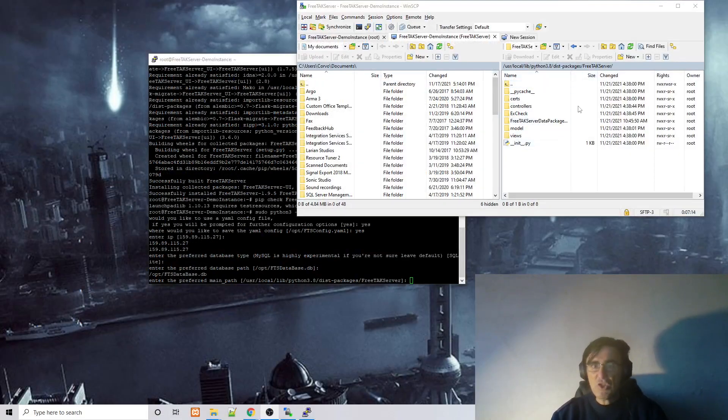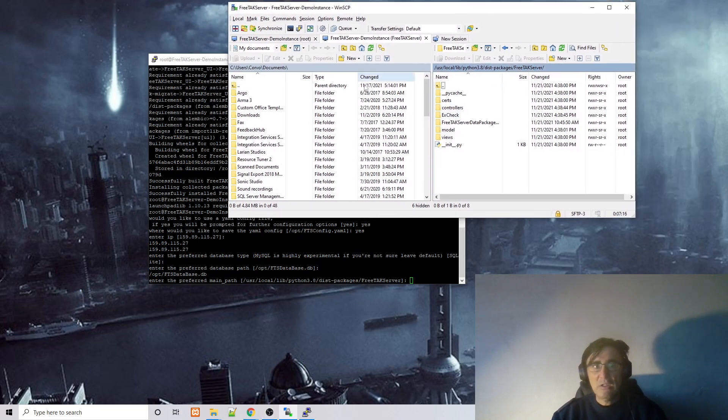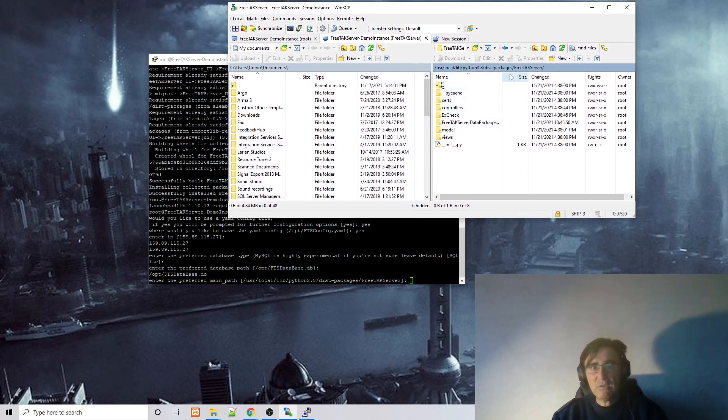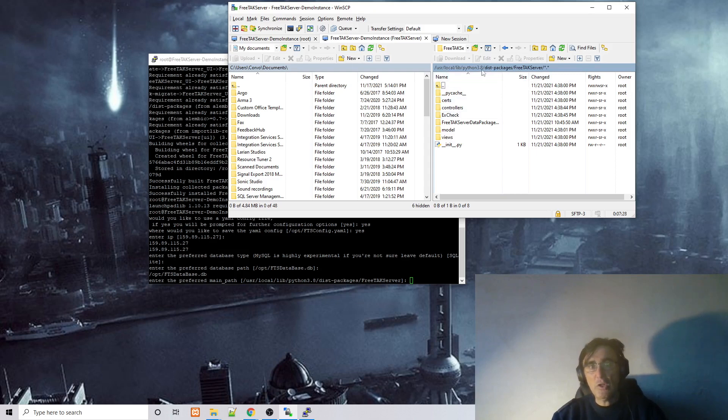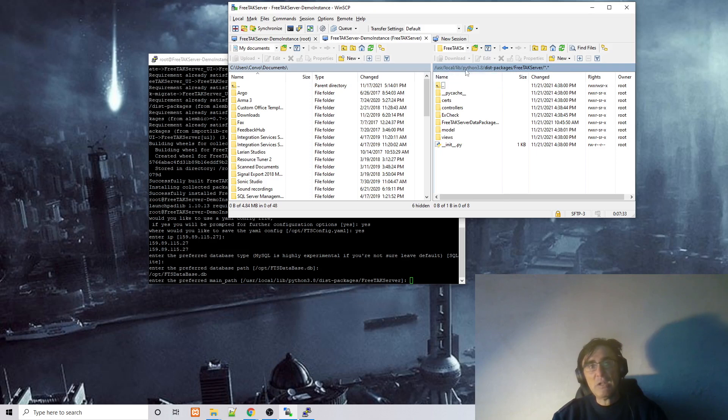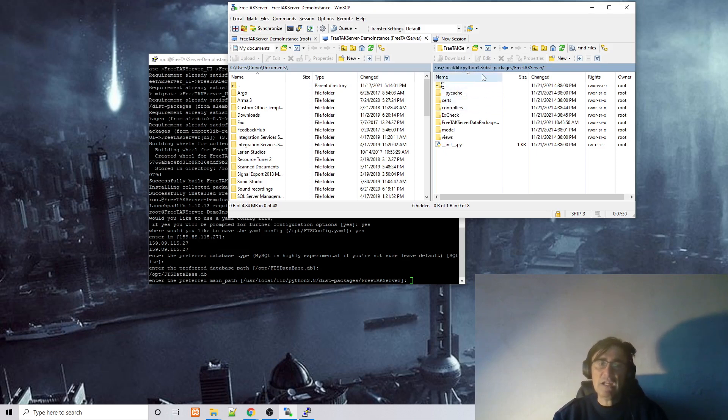By switching on WinSCP we can see that FreeTAK server is installed under python 3.8 distribution packages FreeTAK server. Now if you have another version of python, for example 3.7, then you can expect that to be under lib/python3.7. If it's under python 9 it will be under python 3.9 and so on.